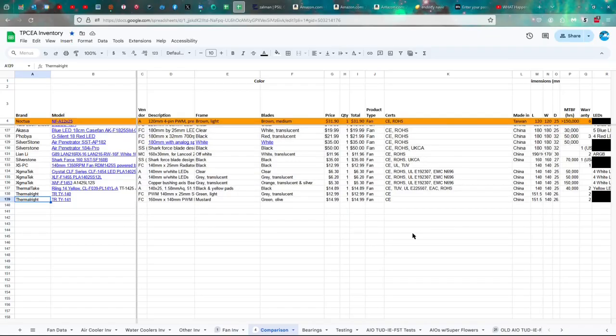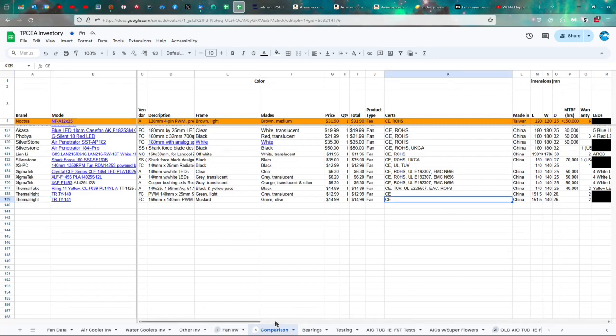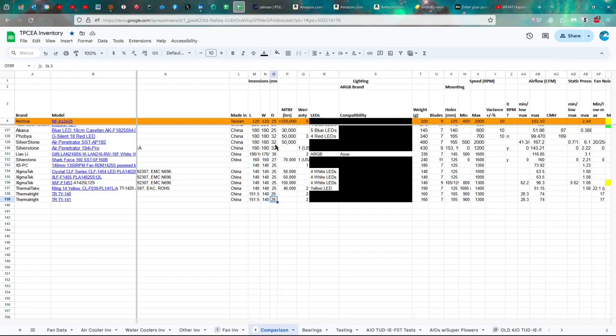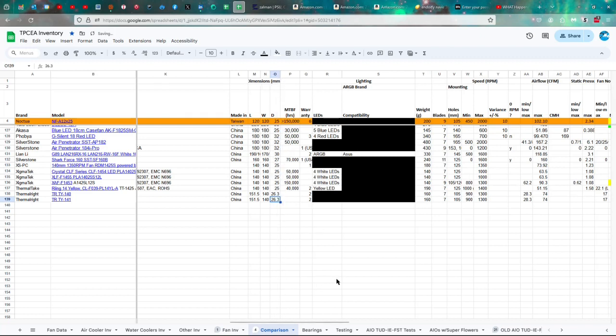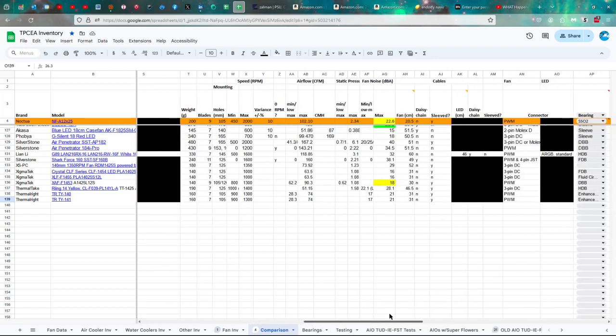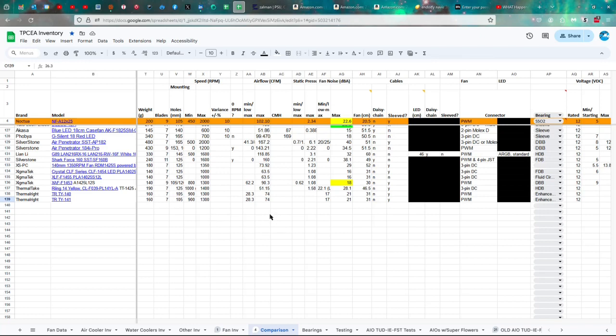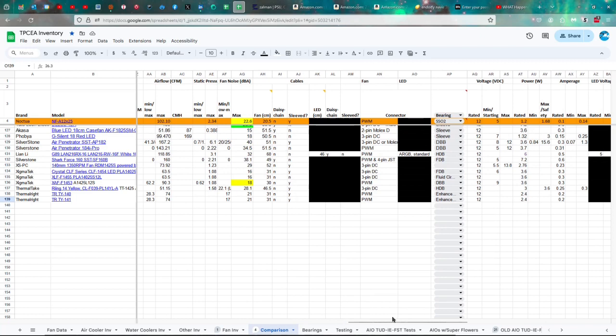Let's take a look at the specs. Okay, so the Thermalright TR-TY-141, it's a $15 fan certified by CE, made in China. Dimensions are 151.5 by 140 by 26.3 centimeters. Two-year warranty, 160-gram weight, seven blades, 105-millimeter distance between the mounting holes. 900 to 1,300 RPMs. The airflow is a minimum of 28.3, maximum of 74, which is respectable. Definitely on the higher end than a lot of other fans in my collection.